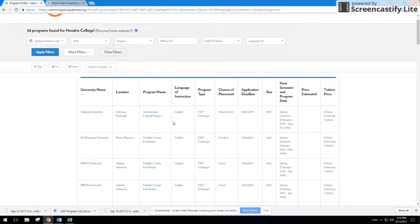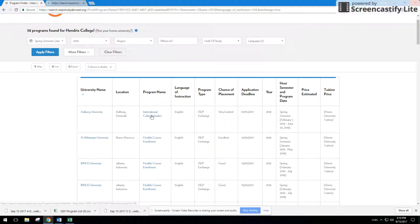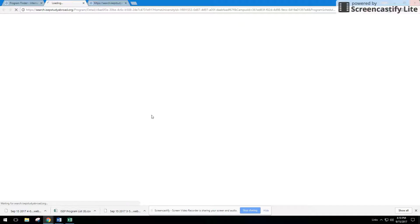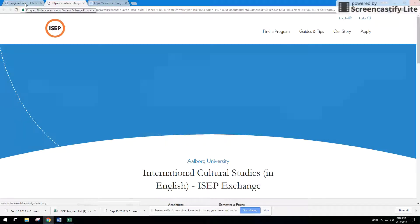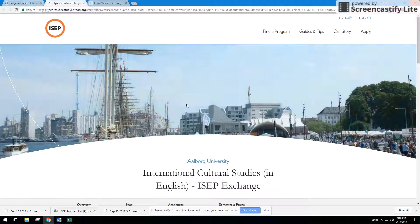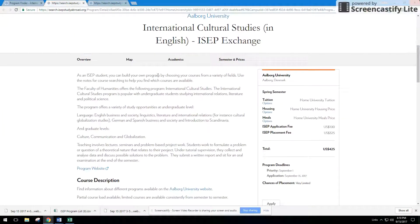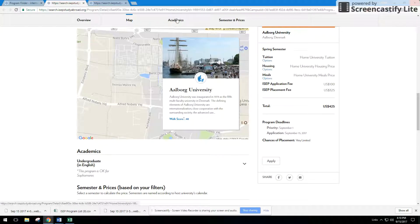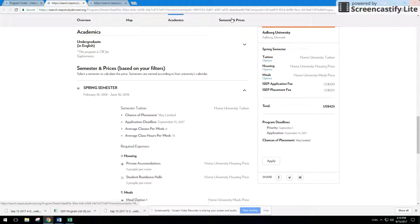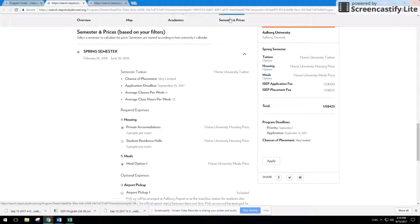If you want to dive in a little bit more into the actual program, press on the program links. They'll take you to the page, scroll through the maps, look at the academics, look at the semester and prices.